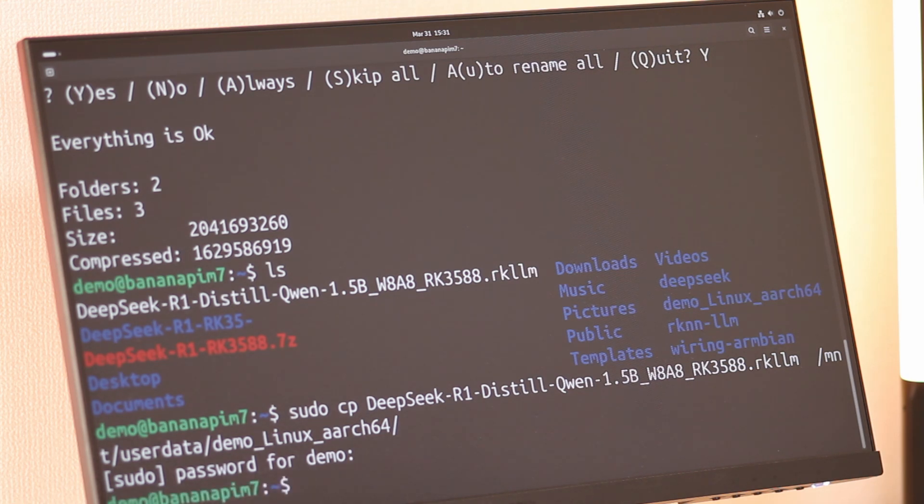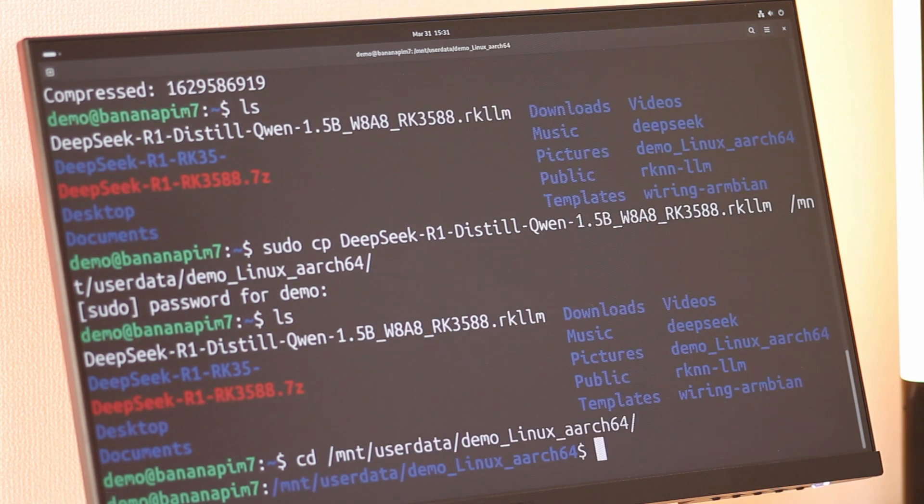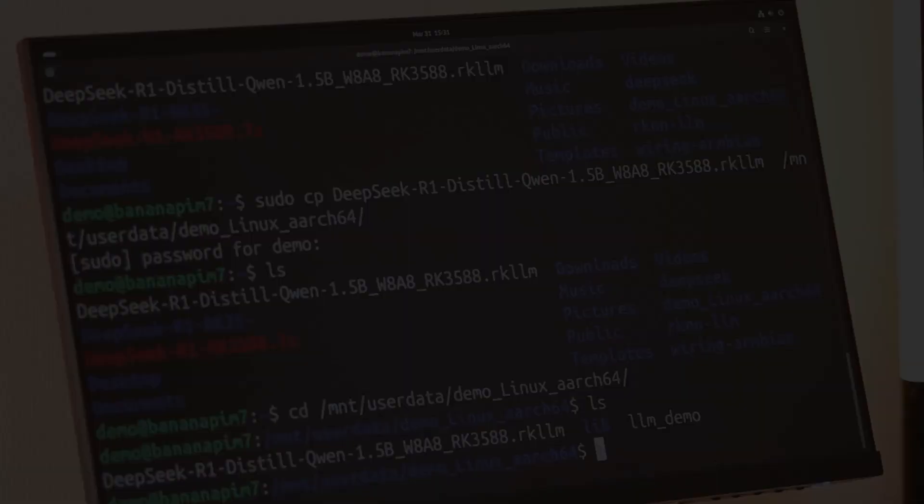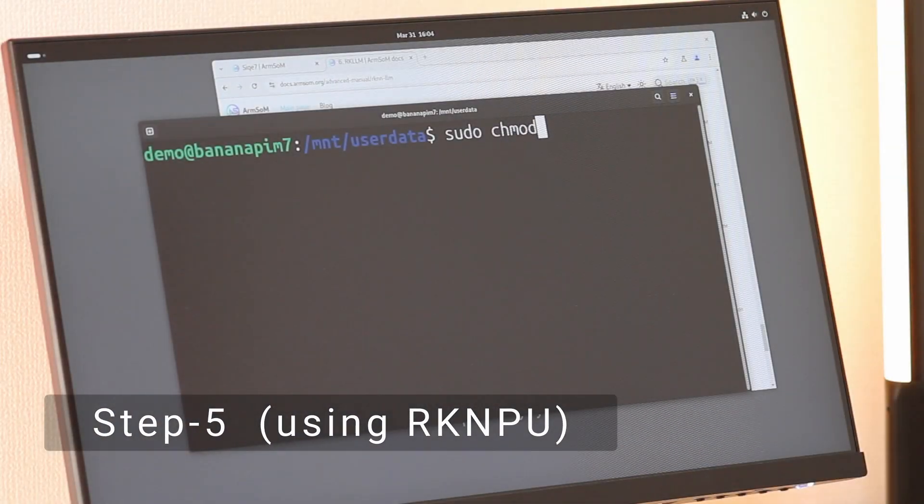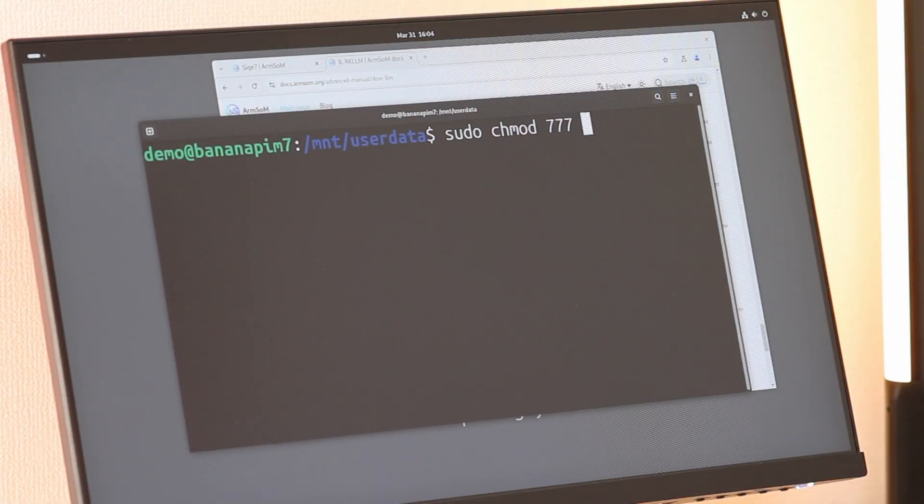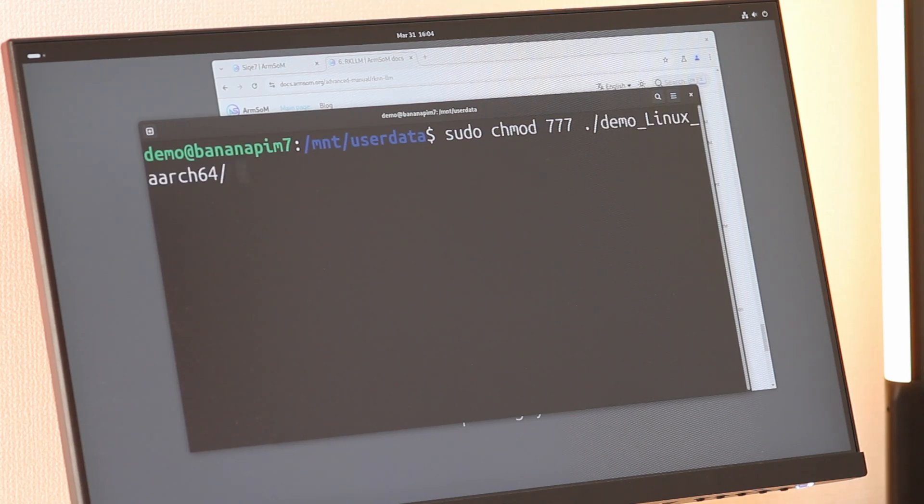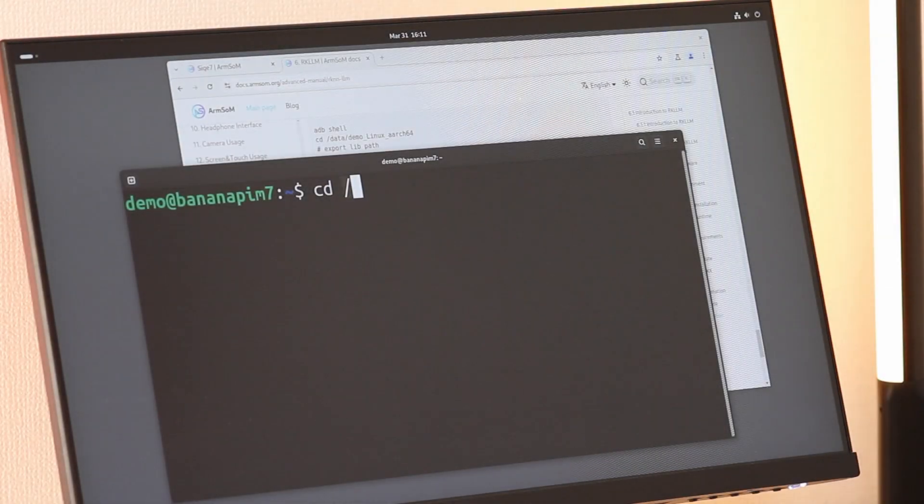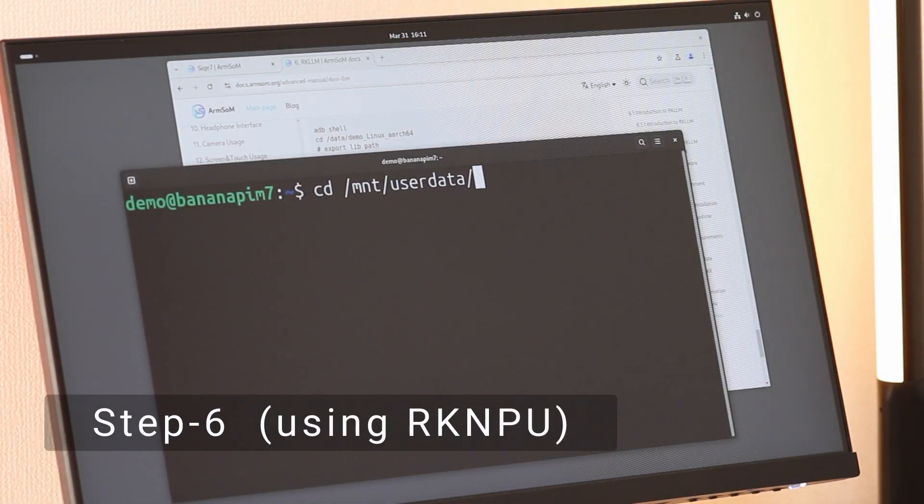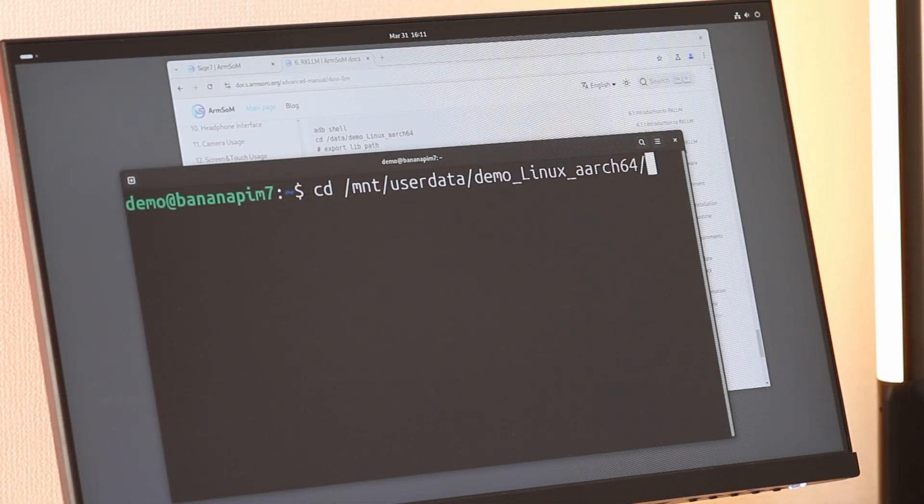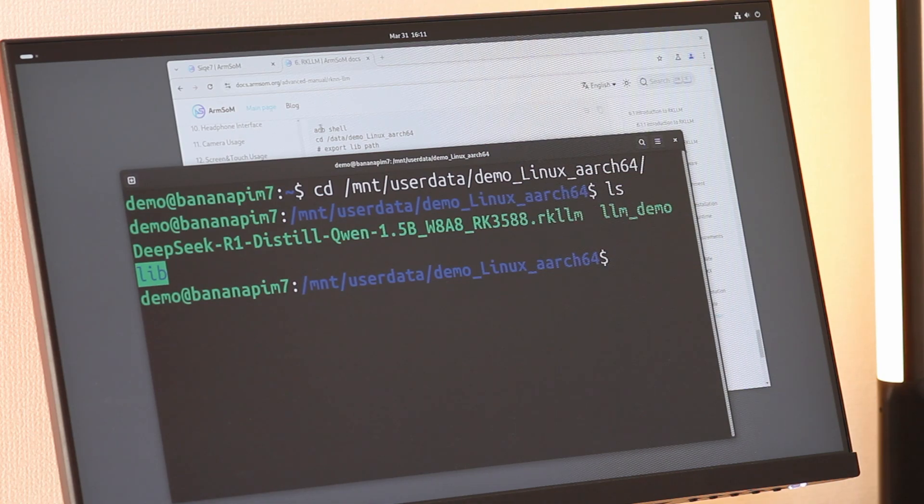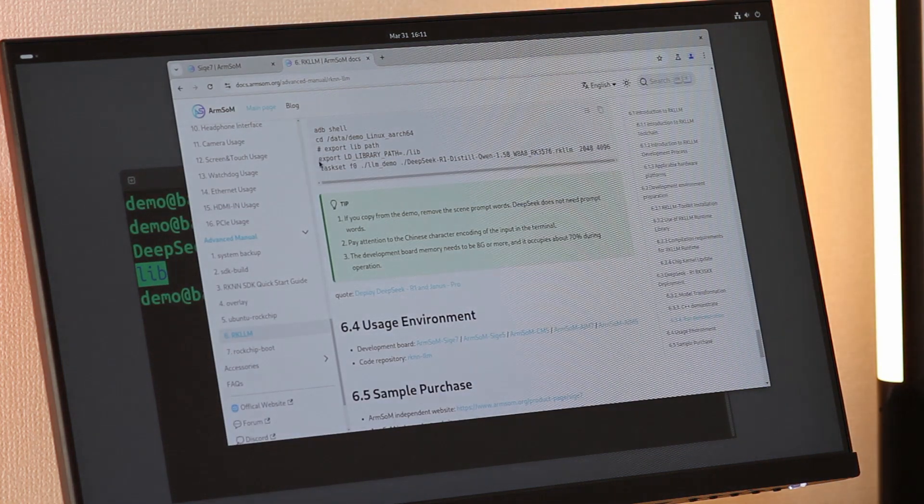At this point, all the necessary files should be ready. However, if you proceed to the next step directly, you might encounter a permission error. To avoid this, we will set folder permissions to 777 so that all files are accessible. Now let's set up the libraries for use by exporting the library path, as described in the official documentation section 6.3.4.